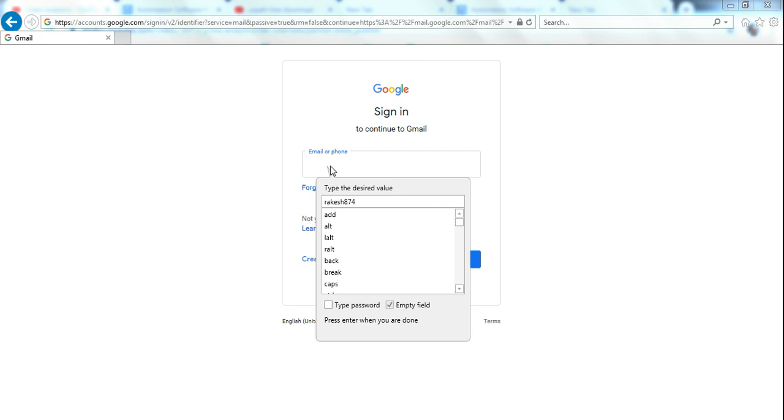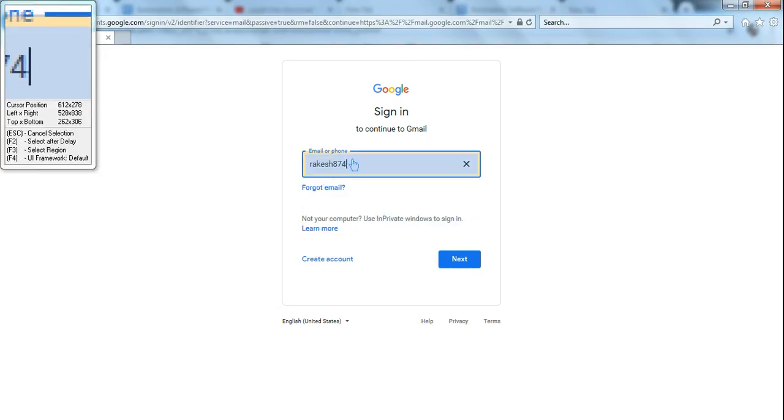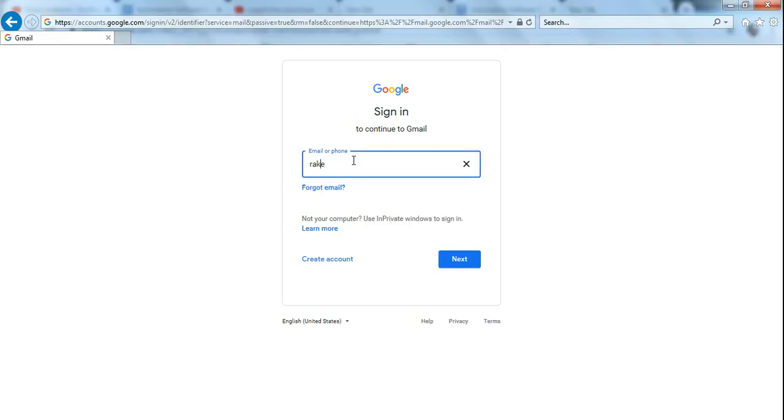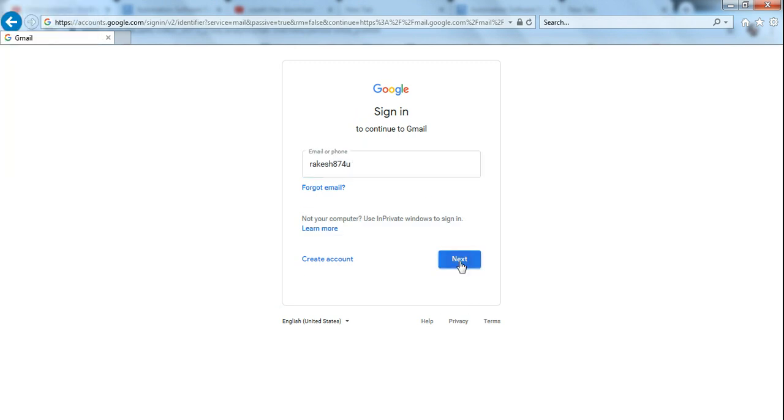Check the Empty Field box and hit Enter. It's going to type that. Now you need to hit on Next.